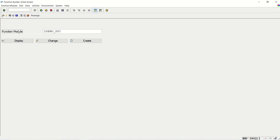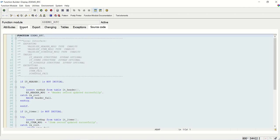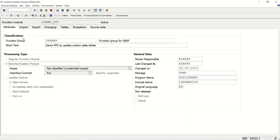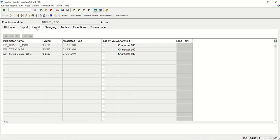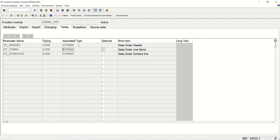Now we will create an Update Function Module and we will call the update FM in update task through a program. In our RFC session we created this RFC ZDEMO_RFC and marked it as an RFC. There were no importing parameters and we had exporting parameters like header, item values, and the import was a table. We use three tables: ZU_VBAK header, ZU_VBAP line item, and ZU_VBAP schedule line. I am going to use the same RFC function module - I will copy it and make it an update FM.